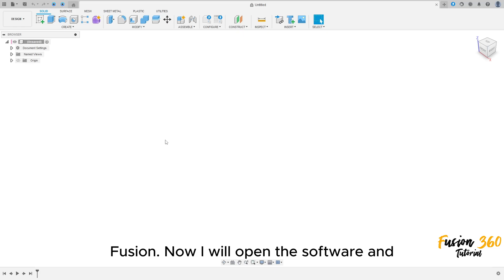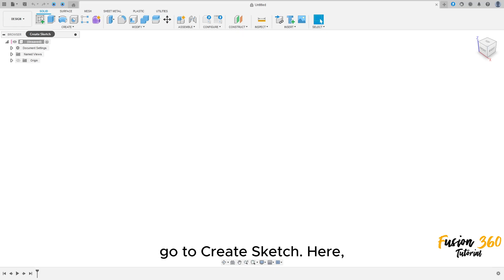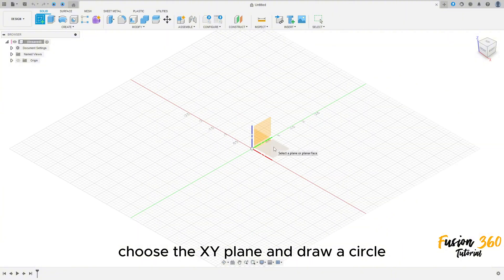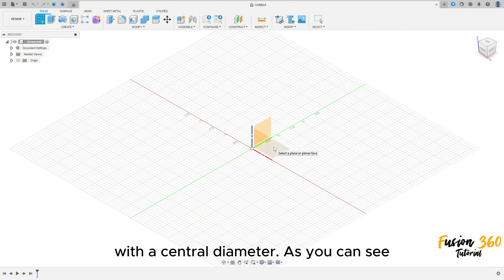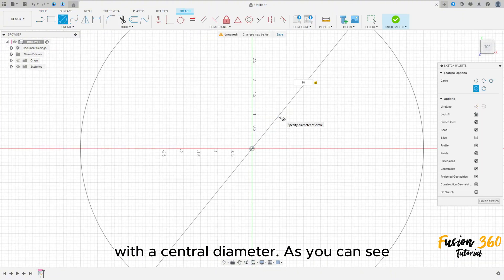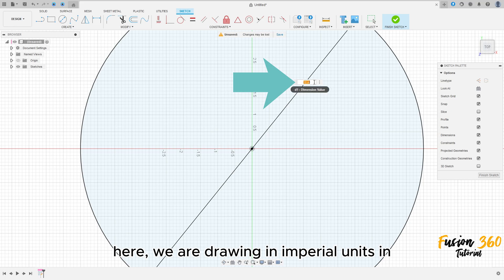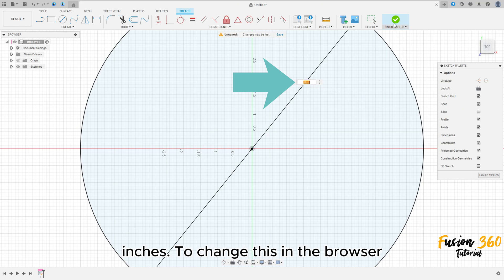Now, I will open the software and go to Create Sketch. Here, choose the XY plane and draw a circle with a central diameter. As you can see here, we are drawing in imperial units, in inches.